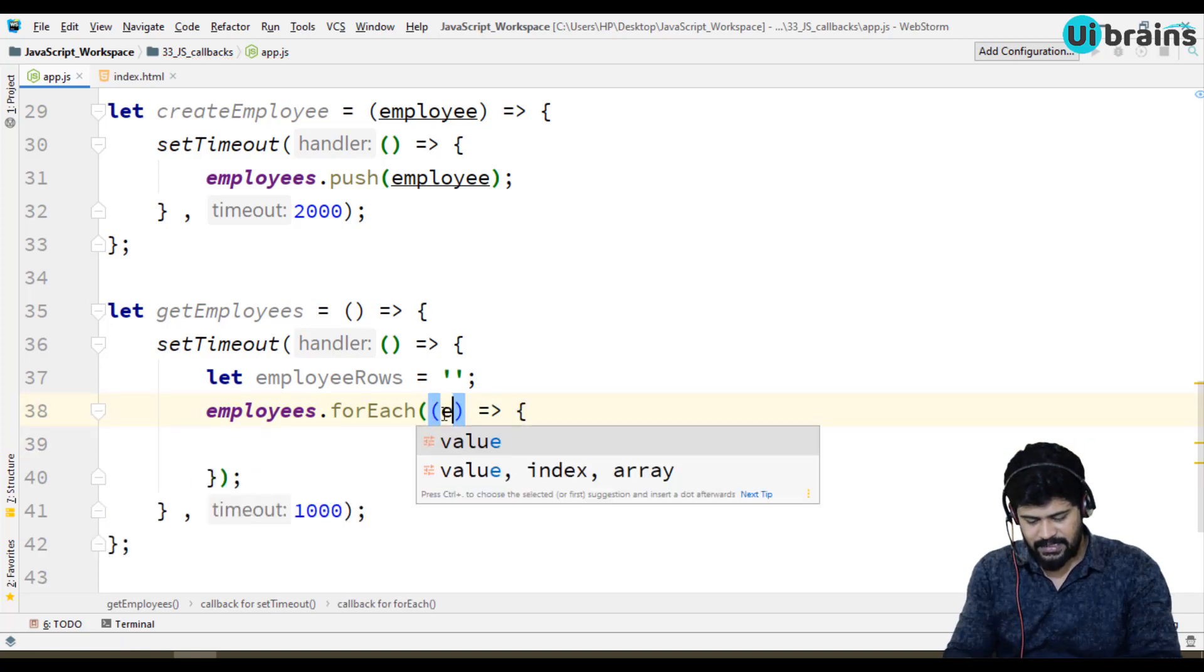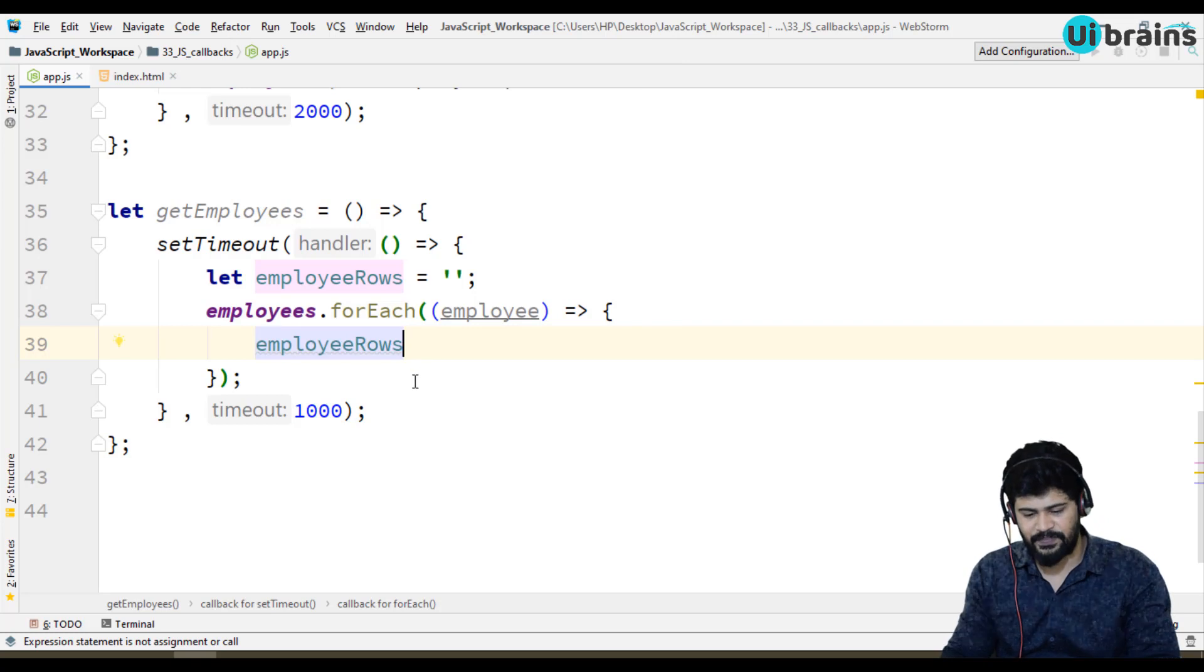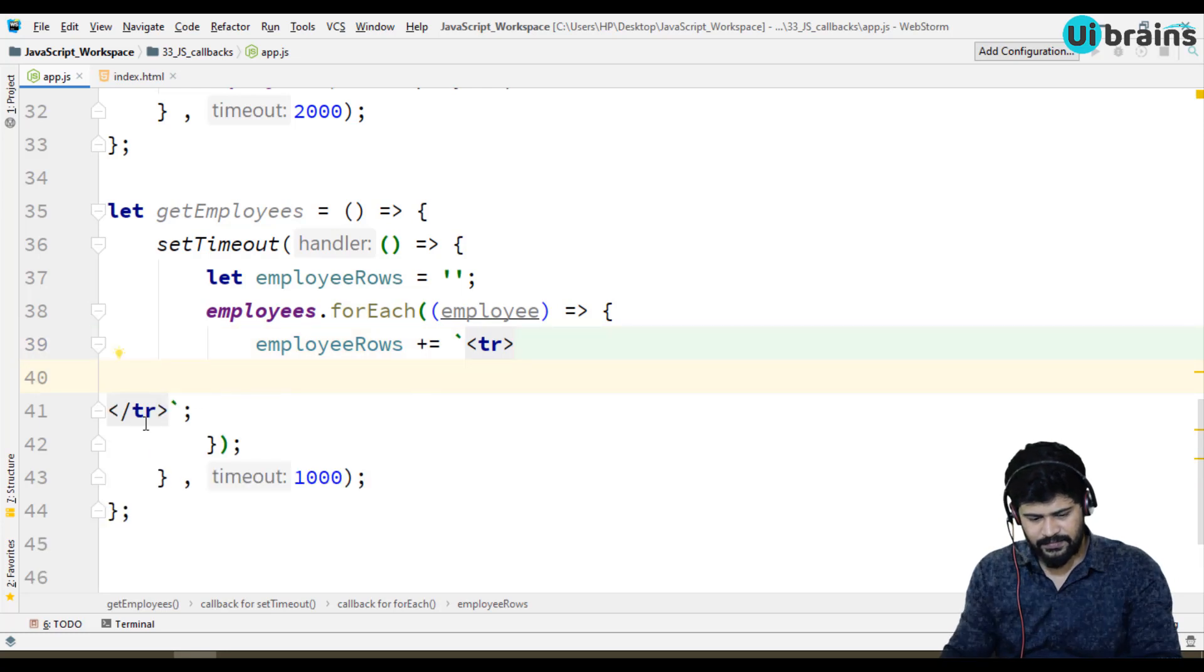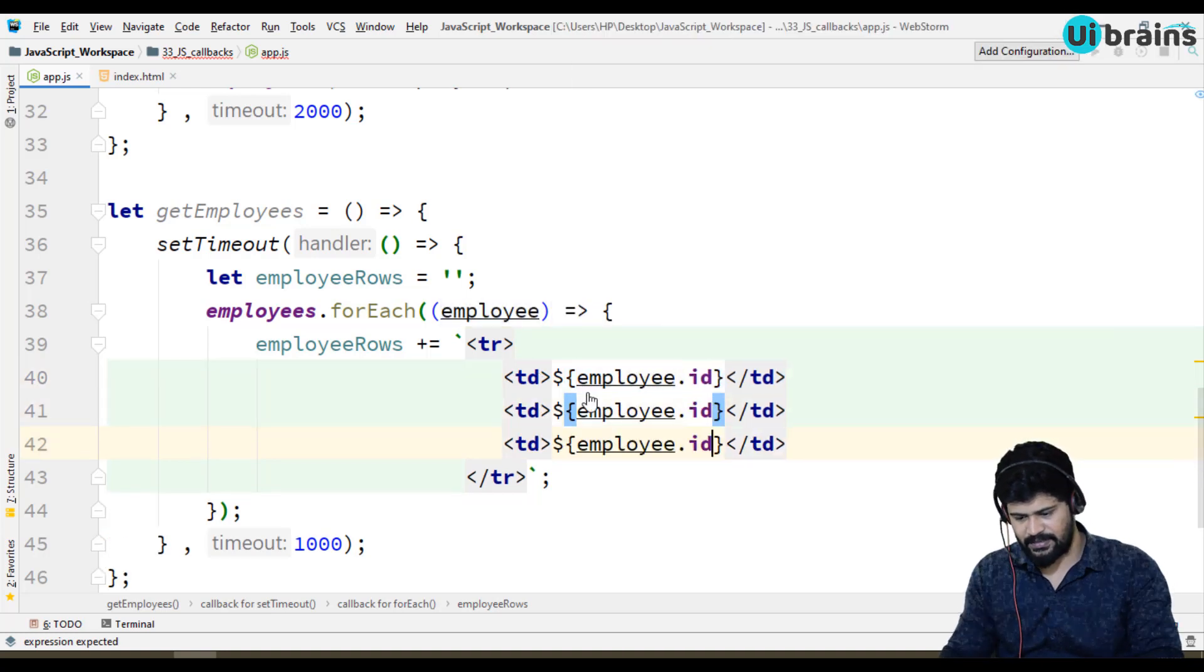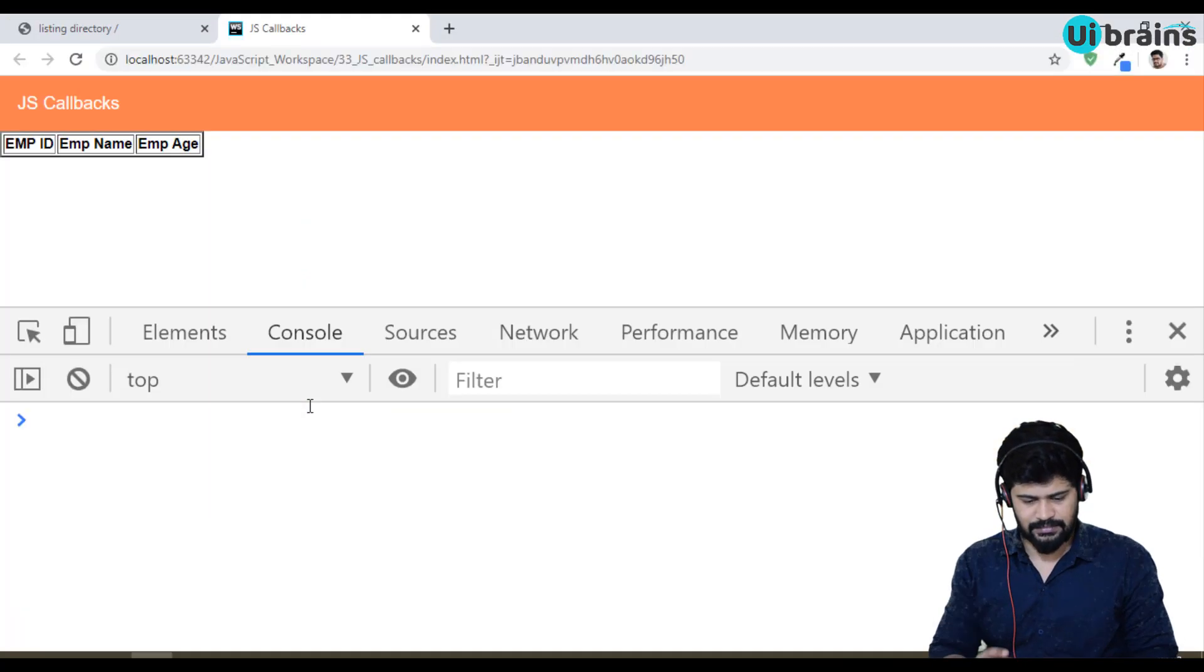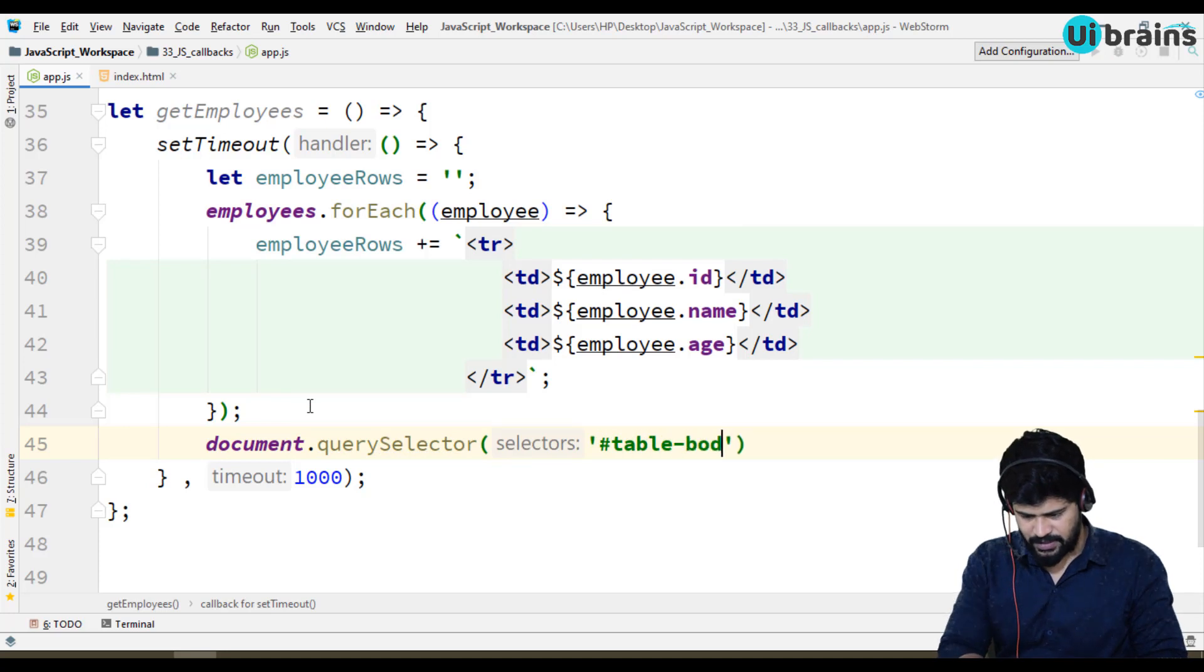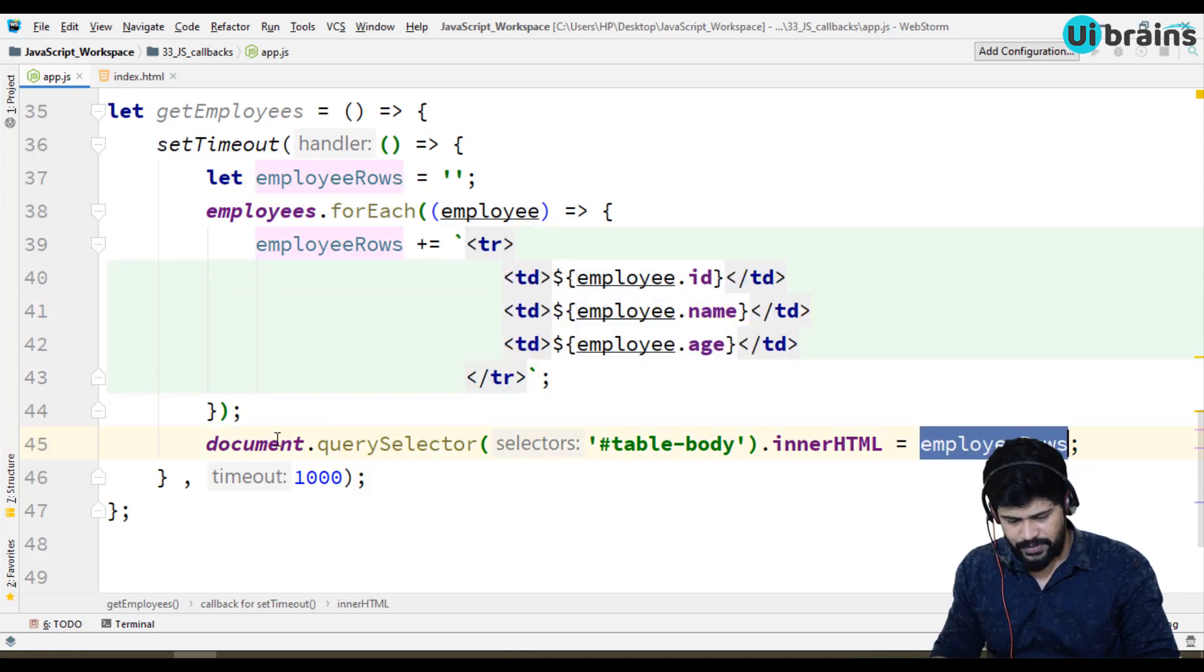This will take each employee. Employee rows plus equals, I'm gonna create a table row for each table data. I display first id, so employee.id, and then name and then age. I got employee rows and these employee rows I want to put it to the table, so I write document.querySelector of hash table-body.innerHTML equals employee rows. Whatever the table rows you have constructed, I'm gonna put it to the table.